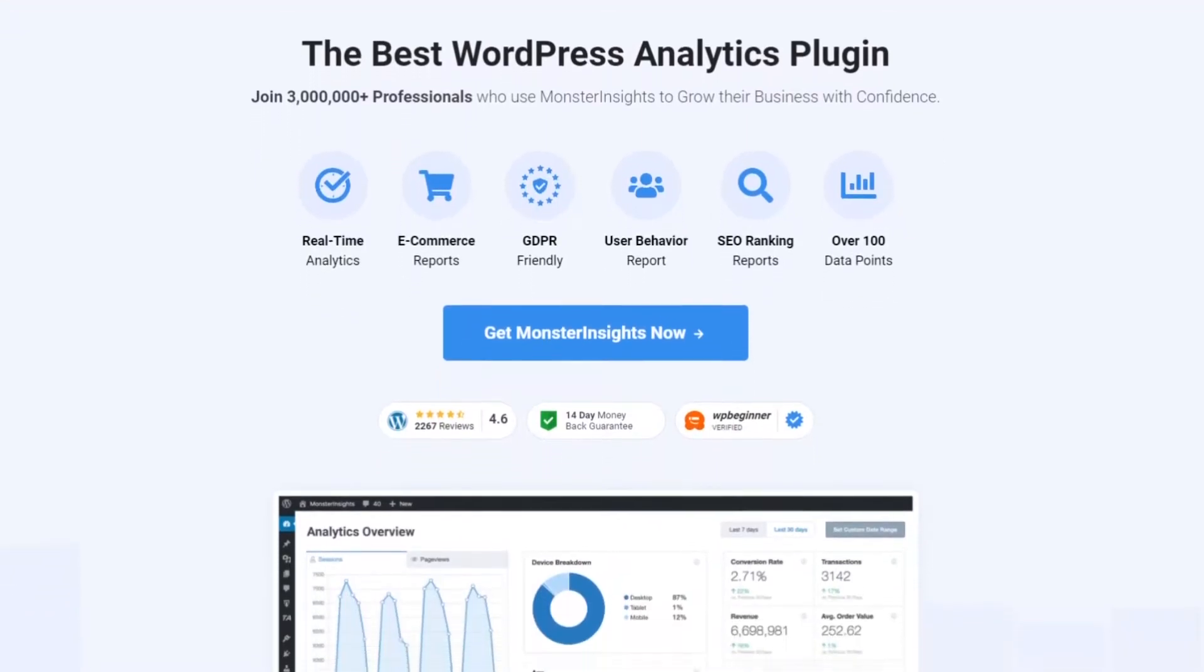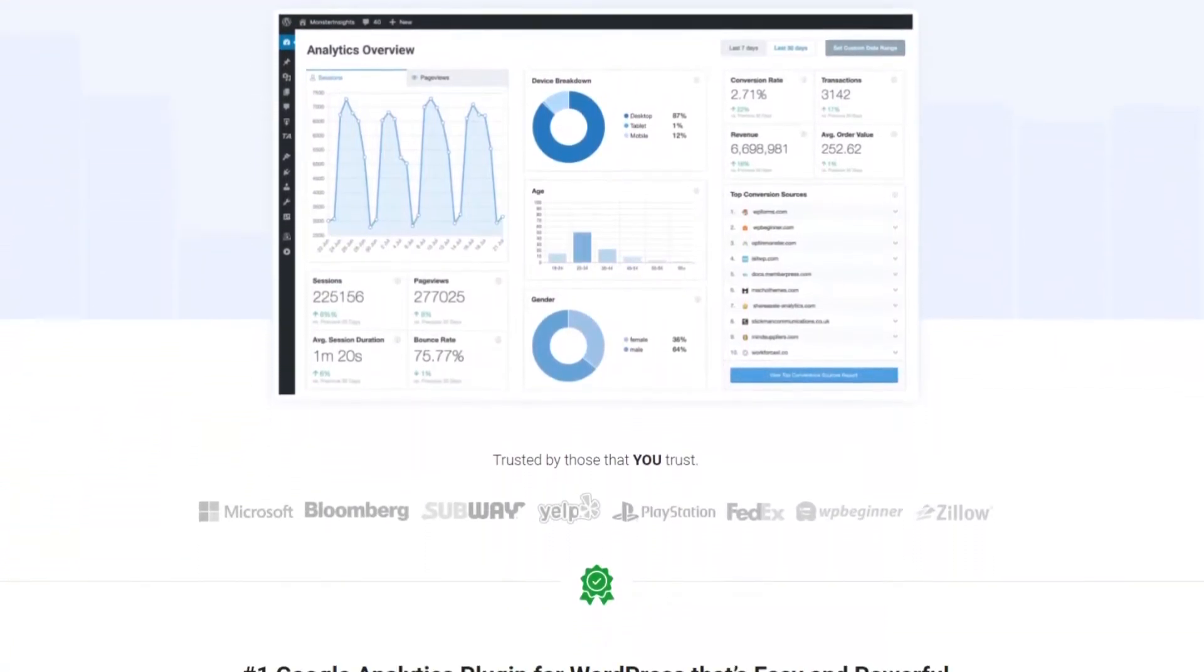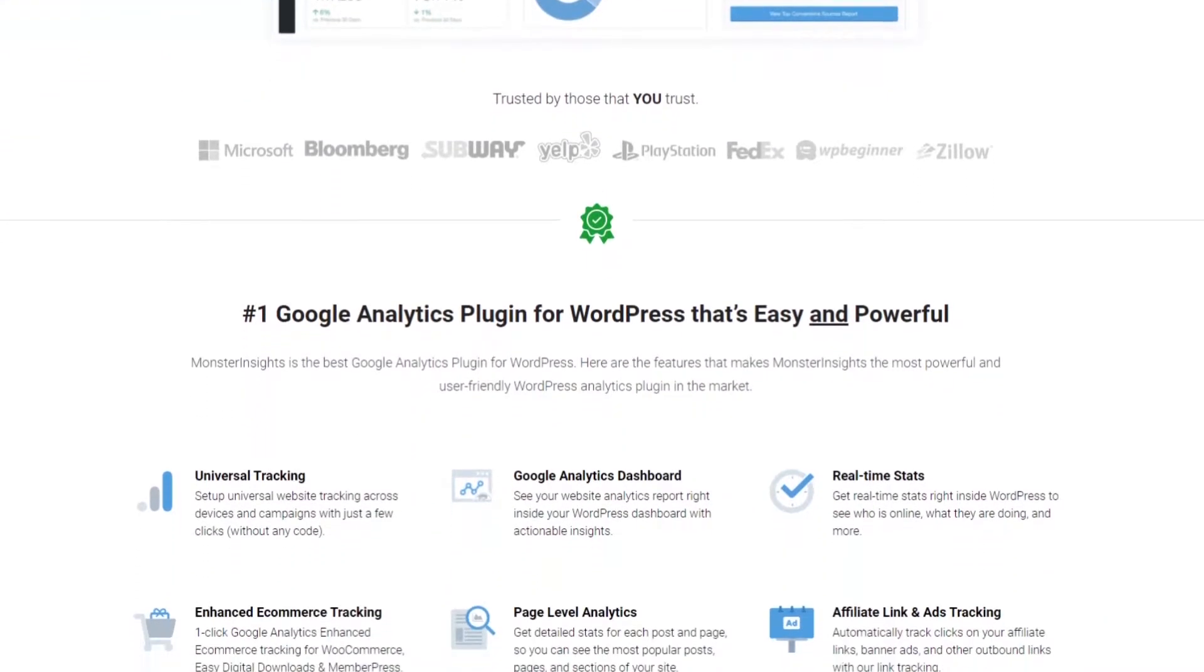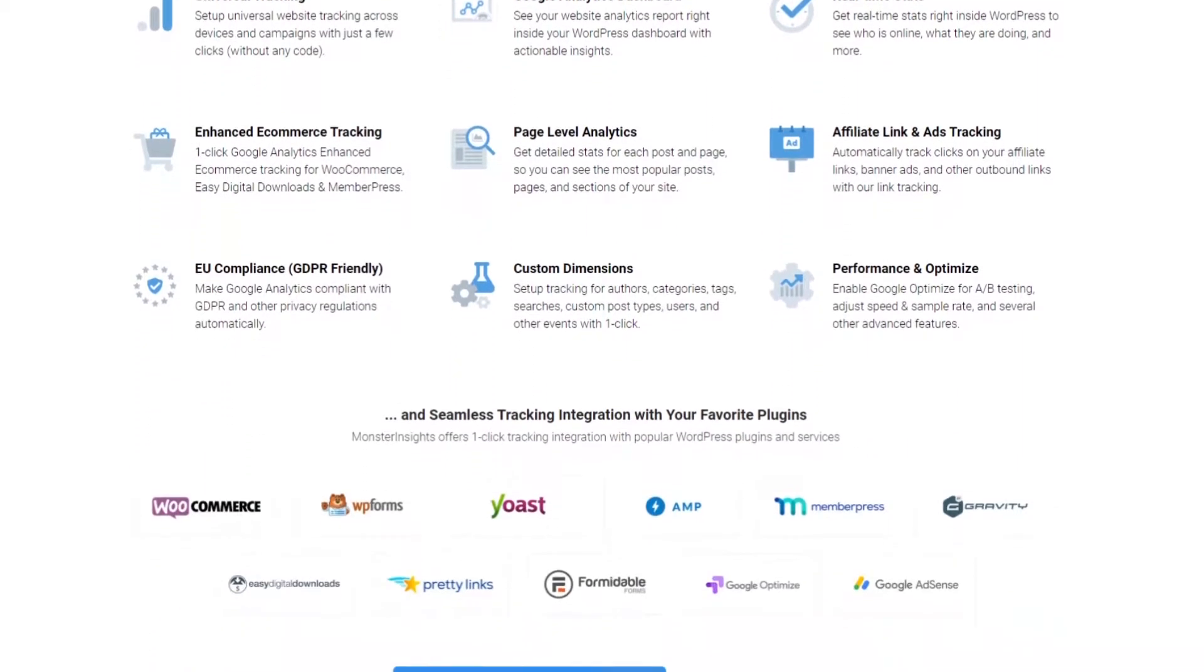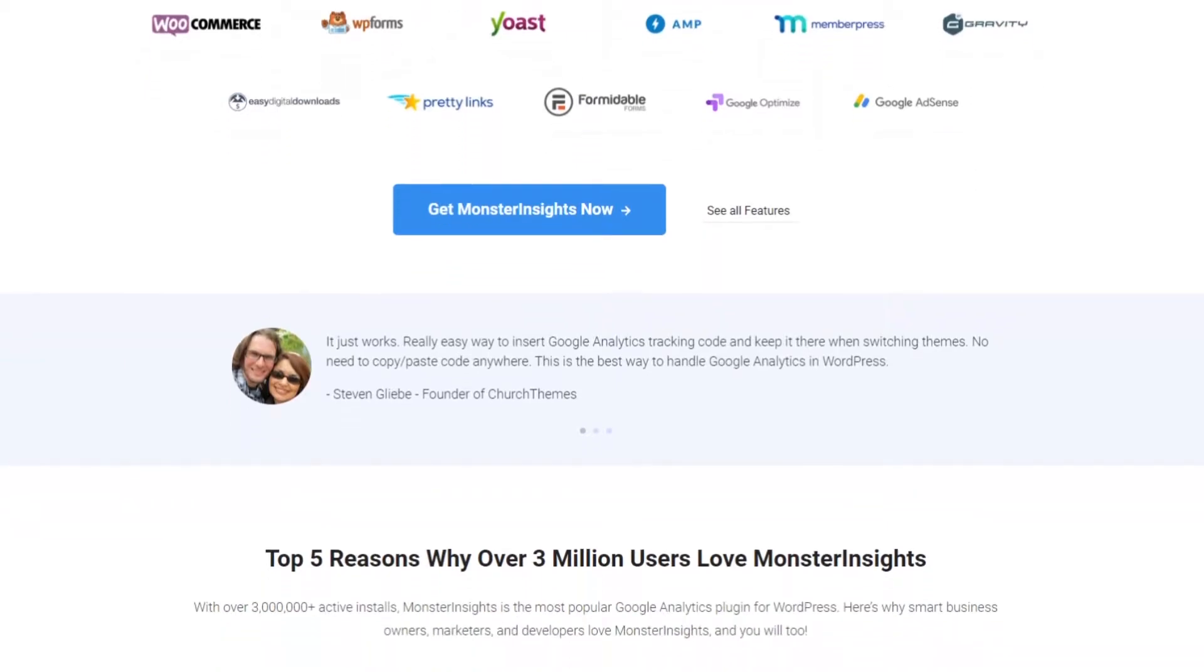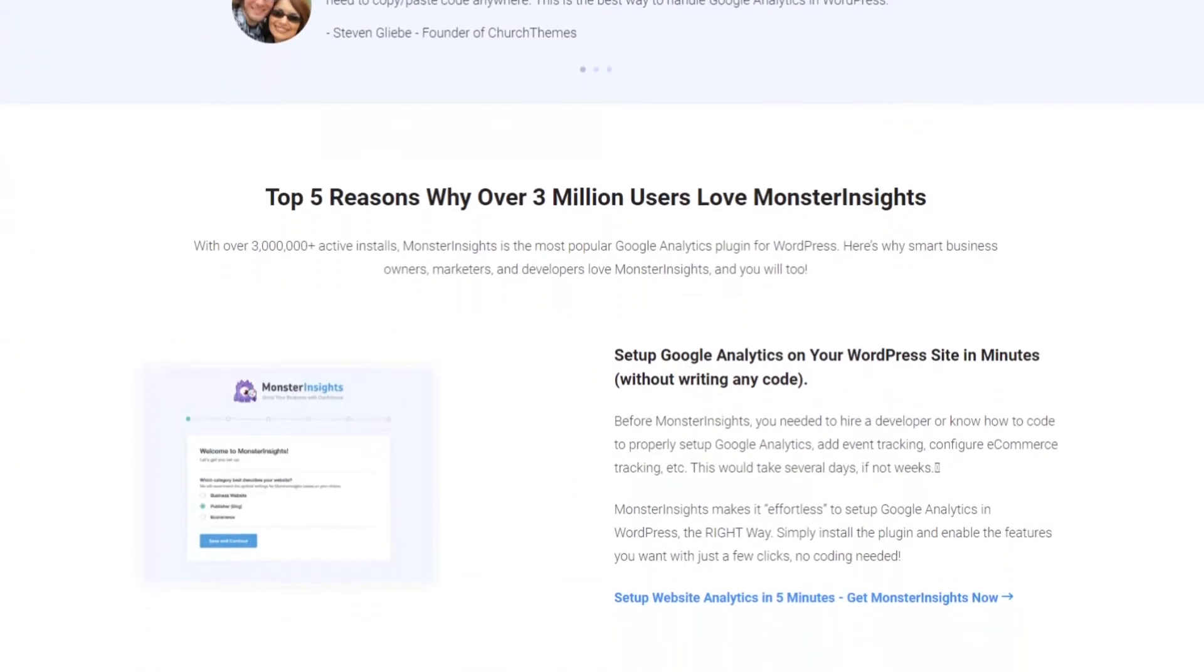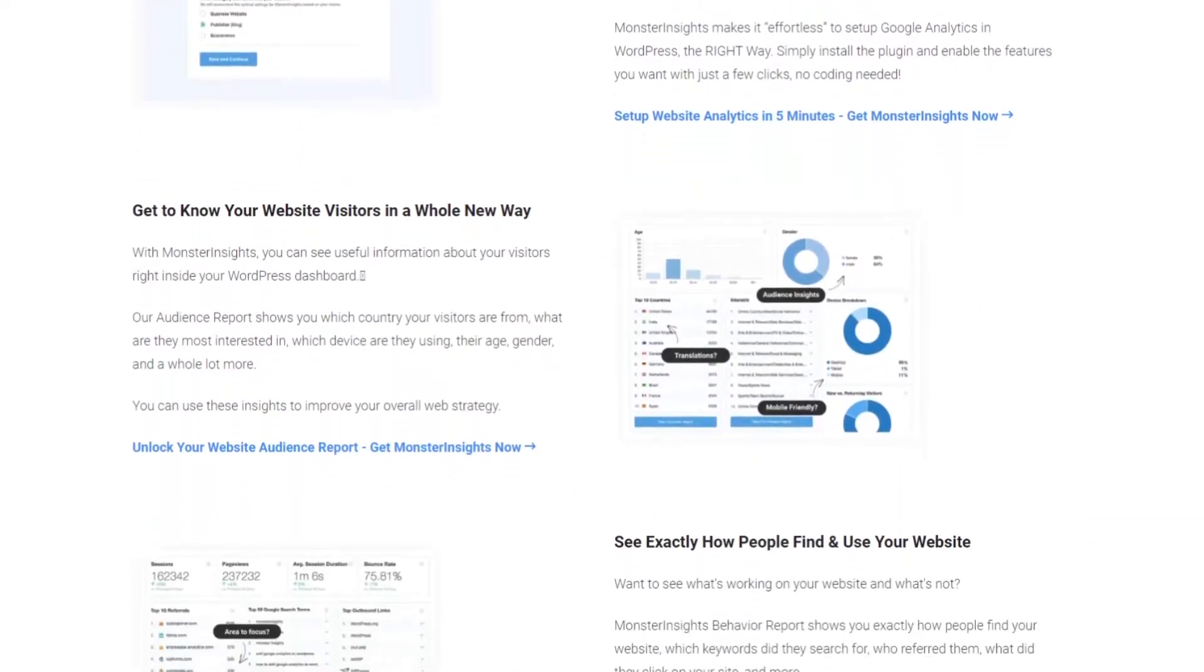Number four is Monster Insights. Monster Insights is the best Google Analytics plugin for WordPress. Over 3 million people use this plugin to gather actionable data and insights about their website visitors. Not only does it allow you to add Google Analytics to WordPress with just a few clicks, but it also shows user-friendly analytics reports right inside your WordPress dashboard. That way you can see the information you need about your audience at a glance without leaving your website.